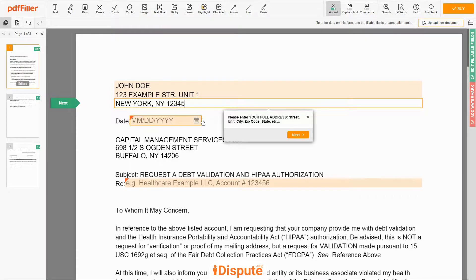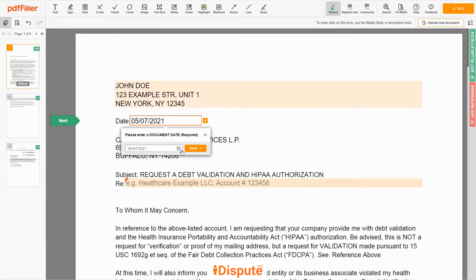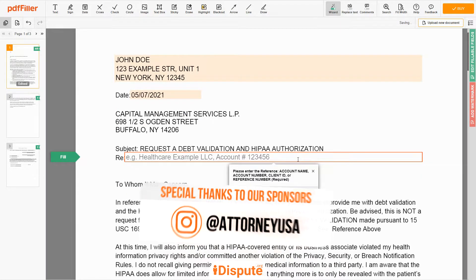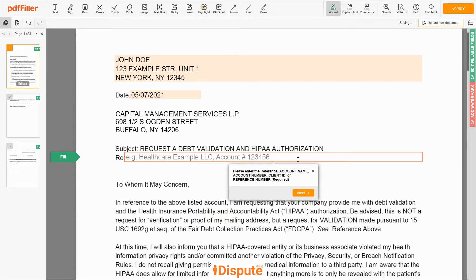Choose your document date. Now enter the account number, or account name, or client ID, or identifier. For example: Healthcare Example LLC, account number 123456.